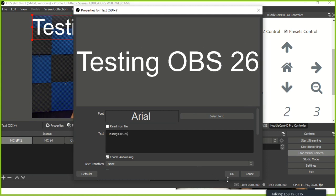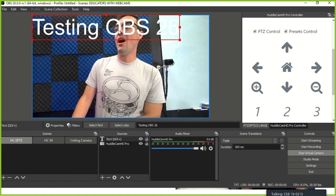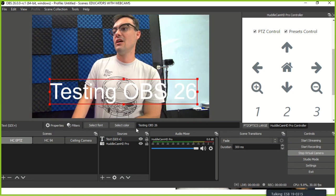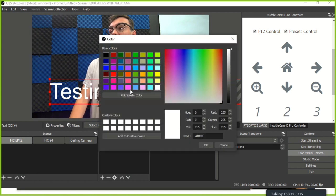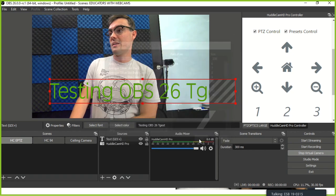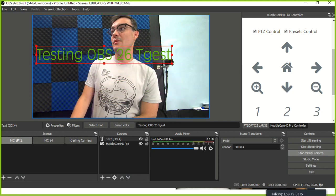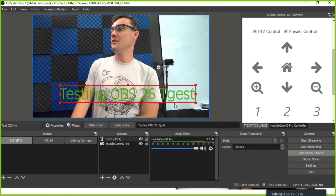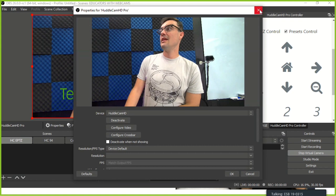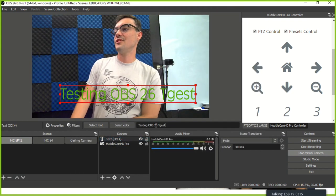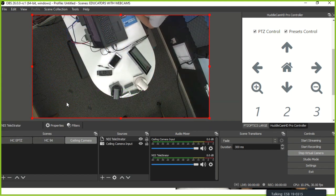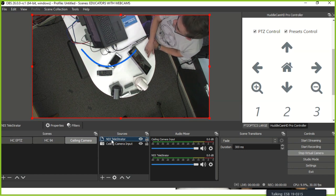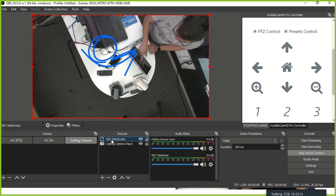The first thing I'd like to do is add some text to this scene to show the new sources area. I'll call it 'testing OBS 26.' When you click a source, in this new bar right here you can change the text, color, and font directly — without going into the properties menu. You can also get to filters and properties super quickly. It's much easier than using the cog icon.